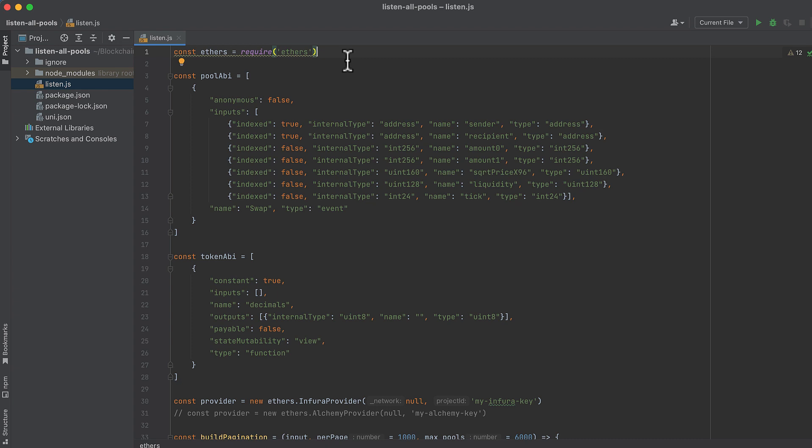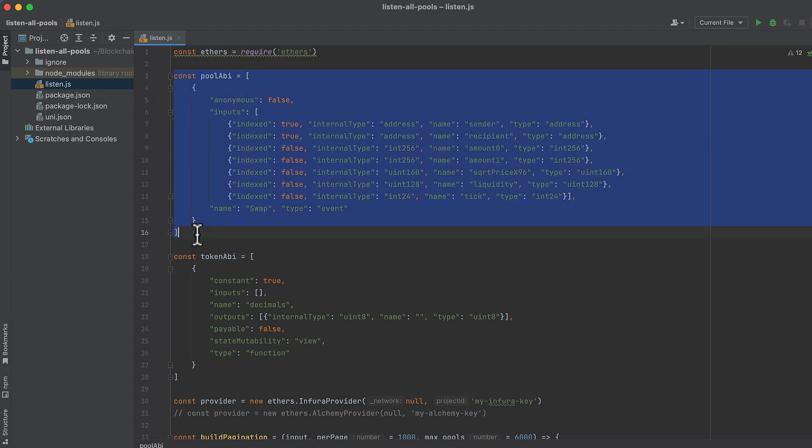Here I've pasted in the V3 pool ABI for swap events. These are the events we'll be listening for that are broadcast from a pool when a swap occurs.